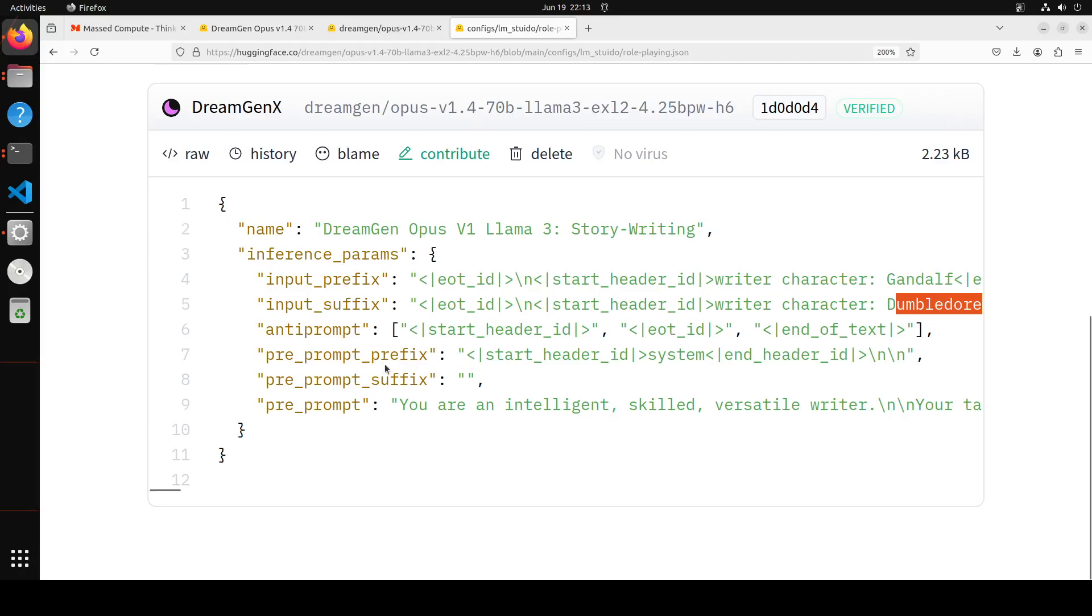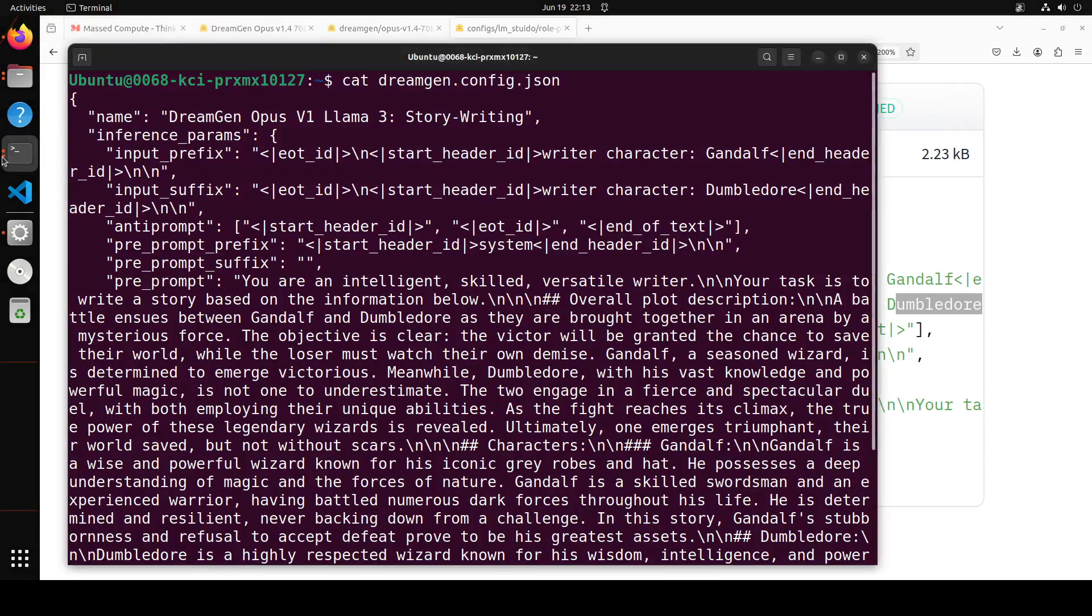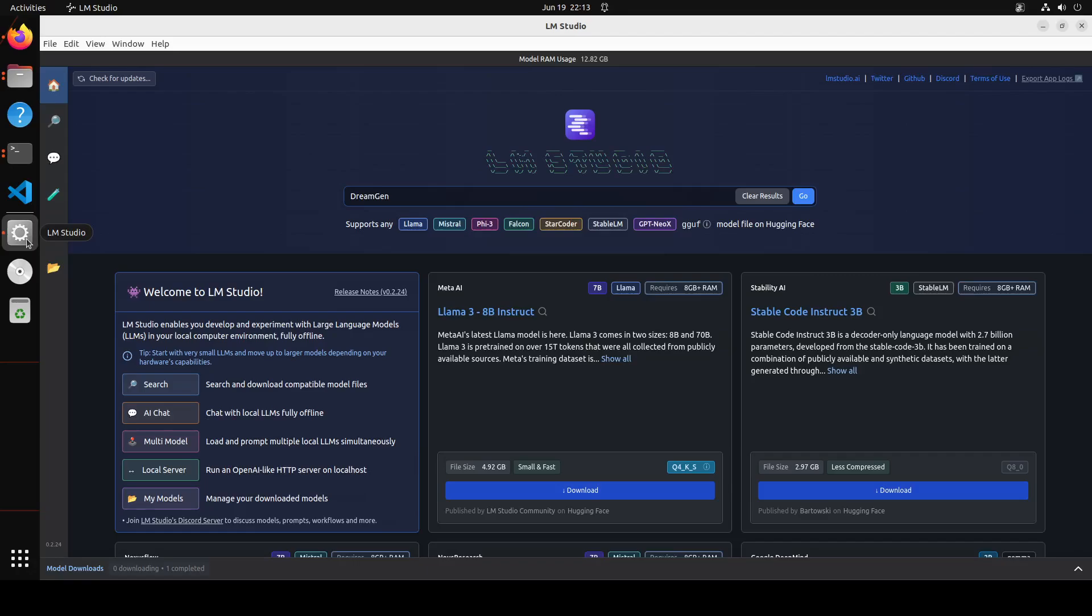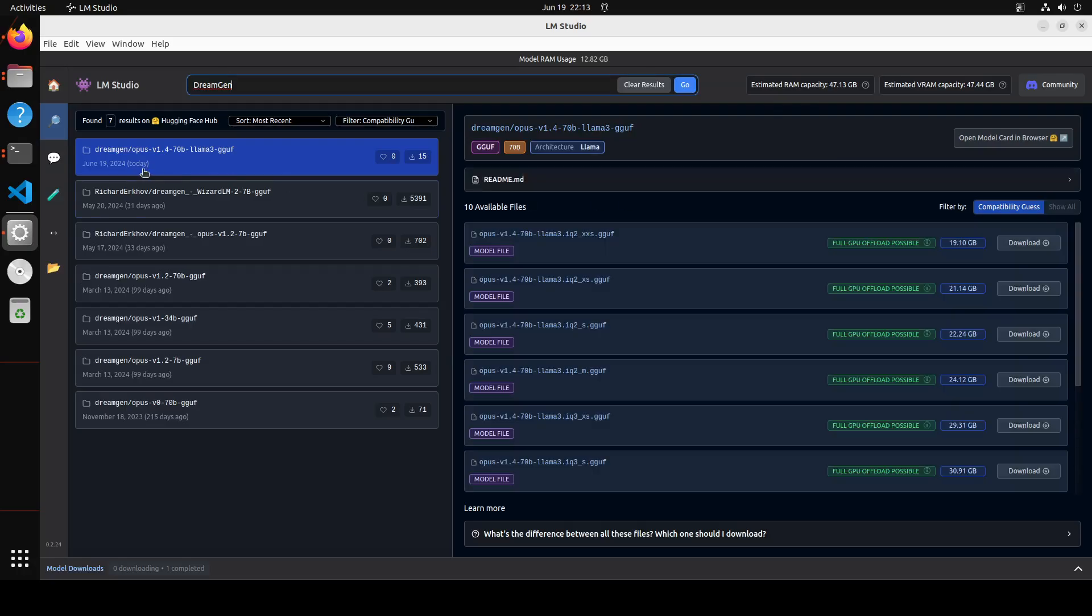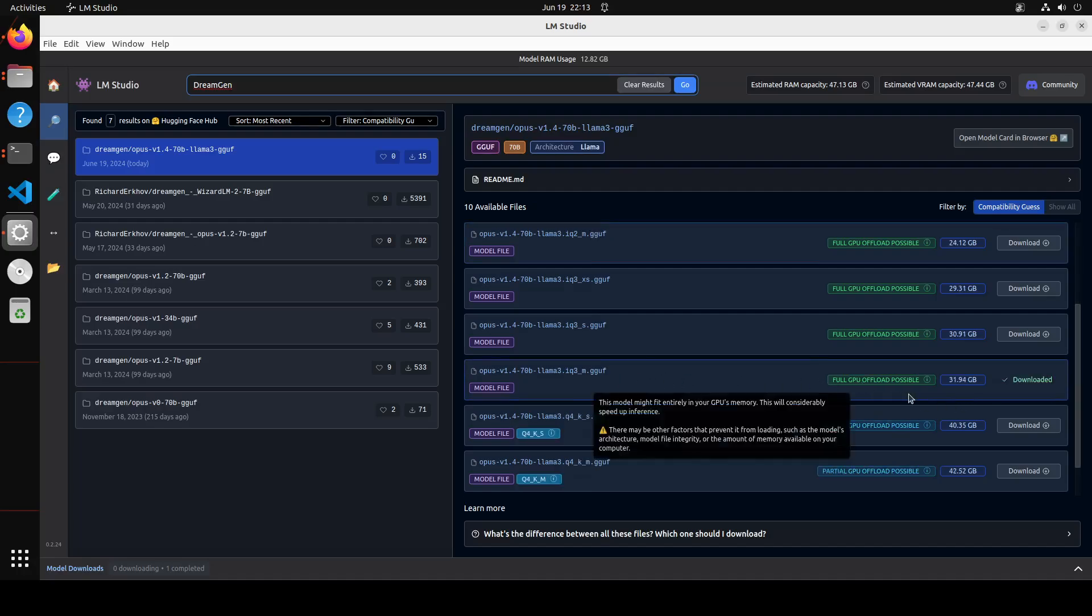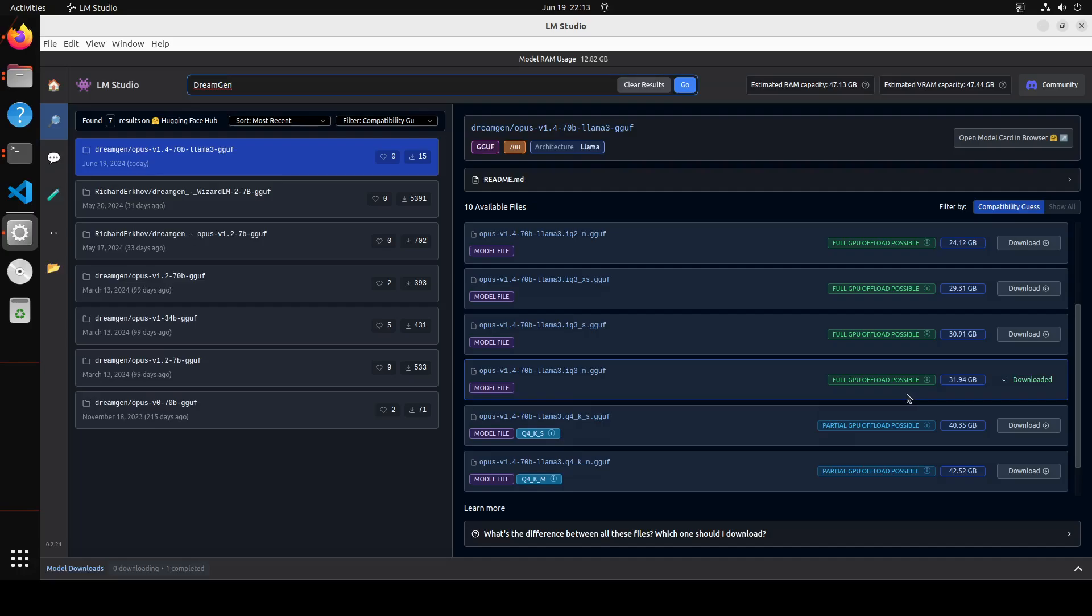So all you need to do is just grab this file as a JSON, you can download it or just copy it, it's a small file. Then go to your terminal and in your terminal just create a new file, just give it any name but make sure that the extension is .json and I have simply copy-pasted it here. Once you do that, launch your LM Studio. In LM Studio, type DreamGen, press enter, and you will see that just a few hours ago DreamGen itself has done some quantization. So I have downloaded this one which is a full GPU upload possible.